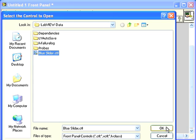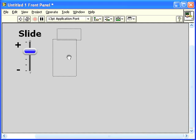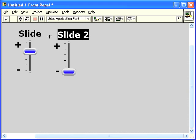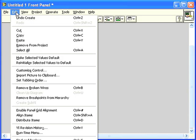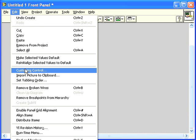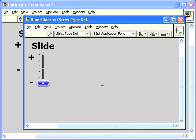I'll drop the strict typedef. And notice that when I customize the strict typedef instance, I go back to the strict typedef control file.